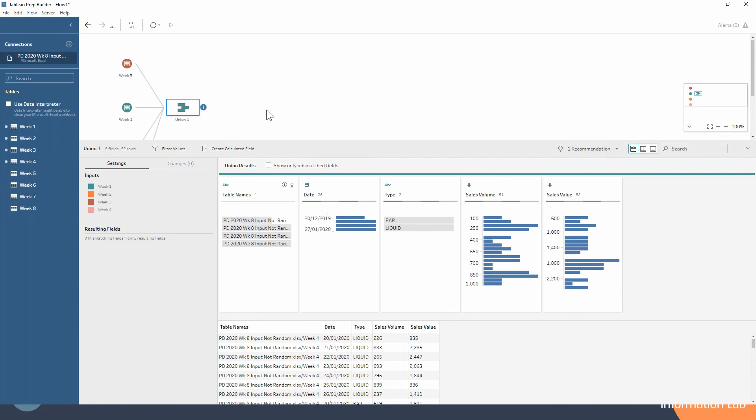We don't have to be doing the union at the very beginning of our flow. In fact, in this example you may have seen that we could do a wildcard union as well to input our data. But unions can also be used later on in your flow when you need to do a little bit of data prep to one of your inputs to get it in the right shape to union with another table.